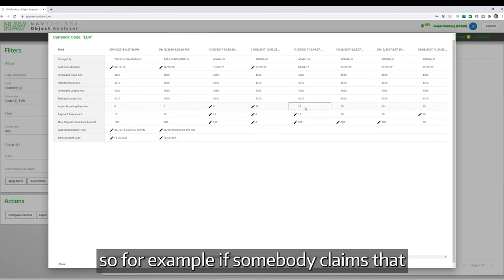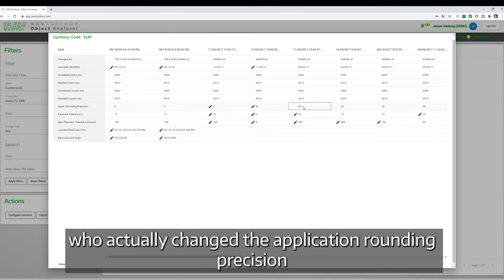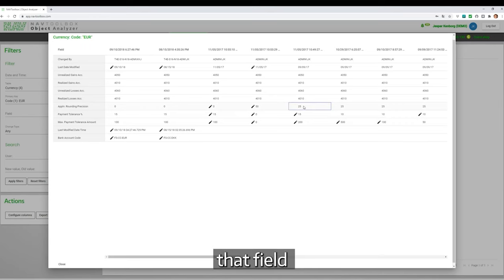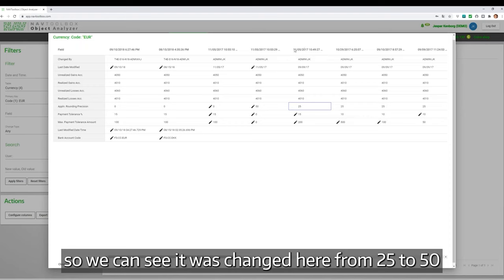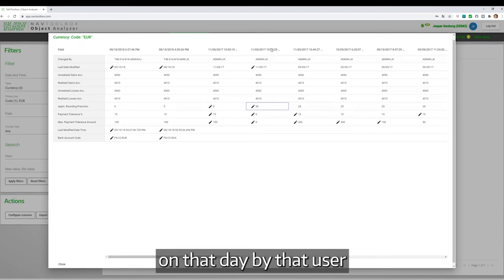So for example, if somebody claimed that, who actually changed the application rounding precision, that field? We can see it was changed here from 25 to 50 on that day for that user.